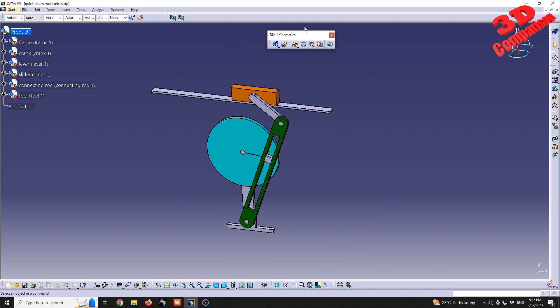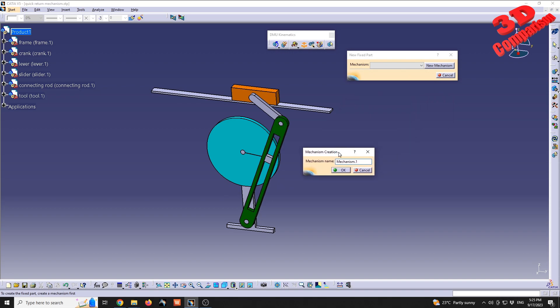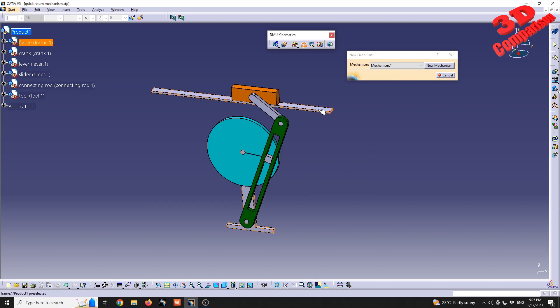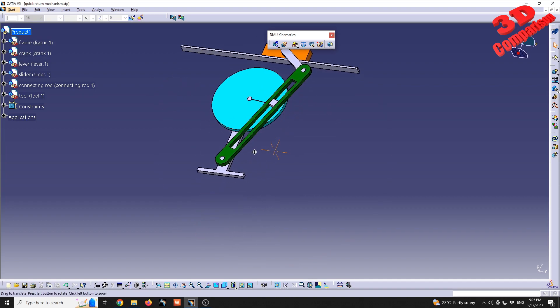To get started with the mechanics within DMU Kinematics, we need to define the fixed part. Go to 'Fixed Part', define a new mechanism, leave the default name 'Mechanism 1', and then select the frame so the frame will be the fixed component.